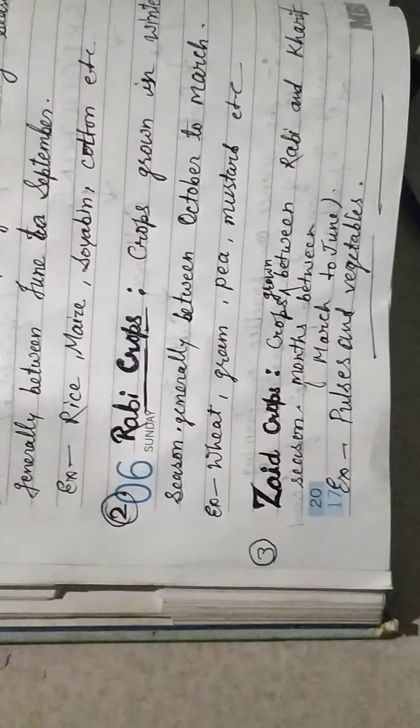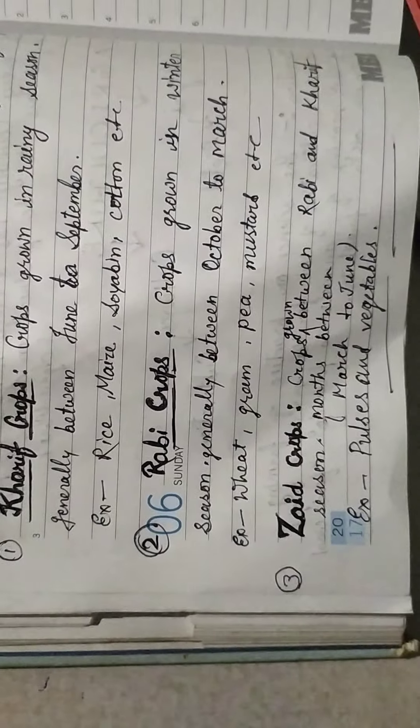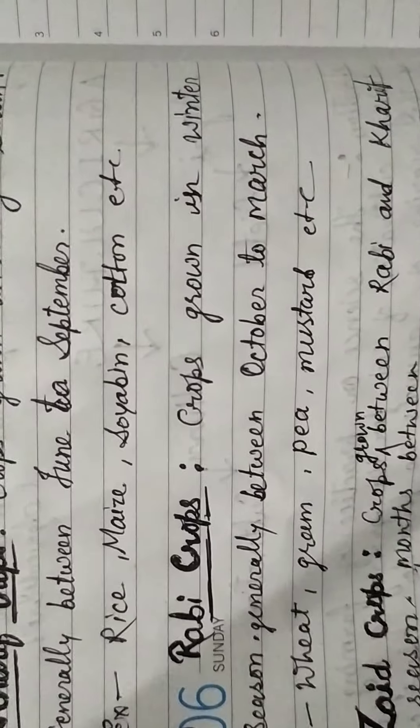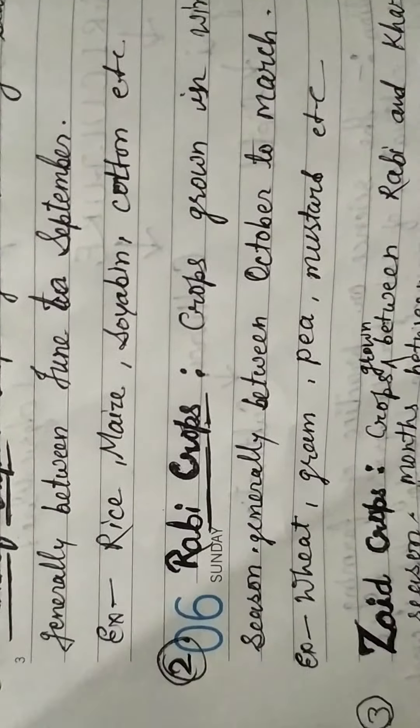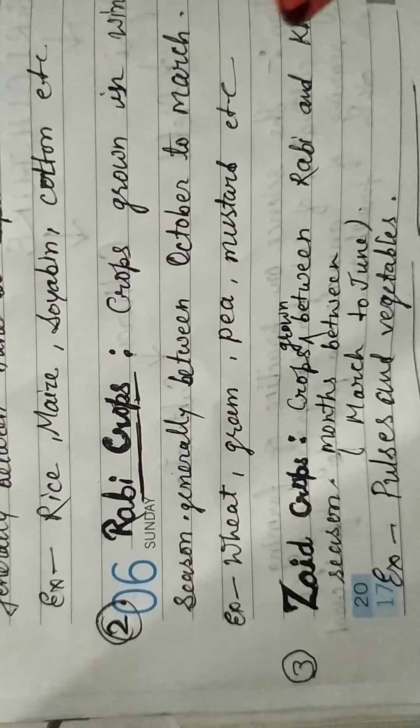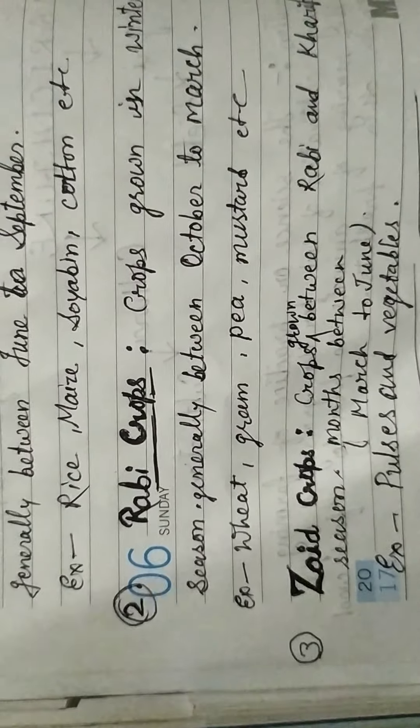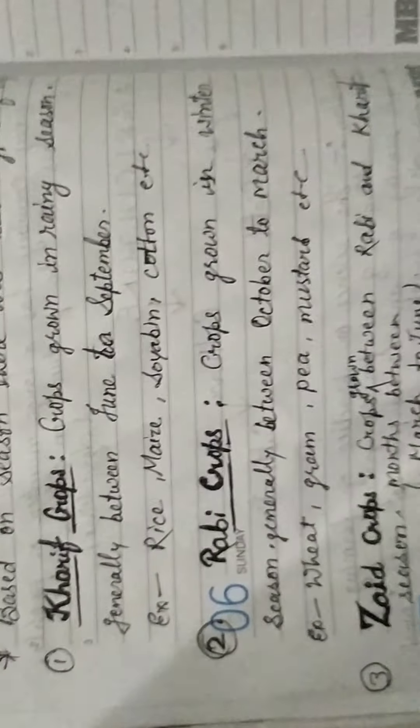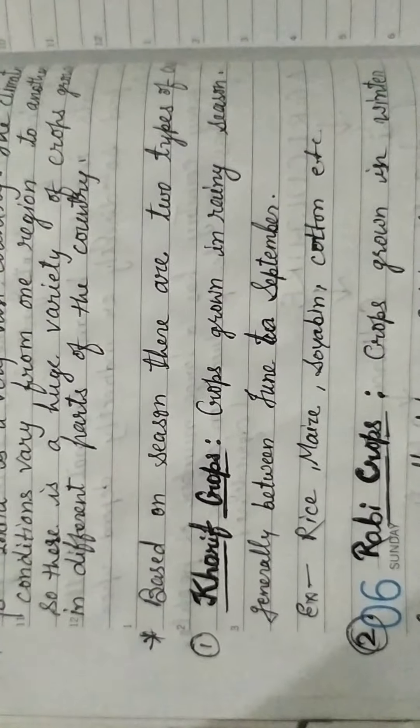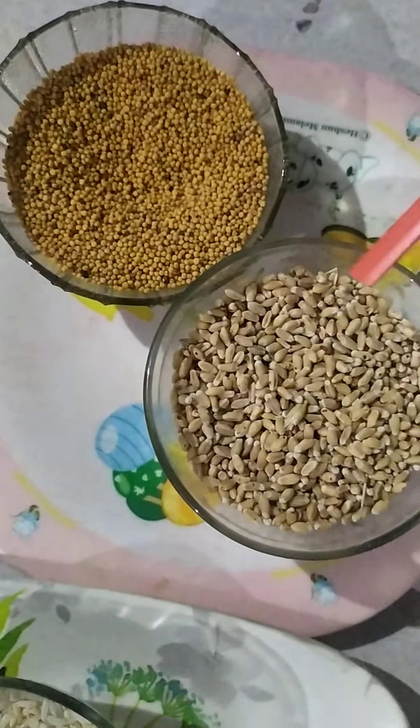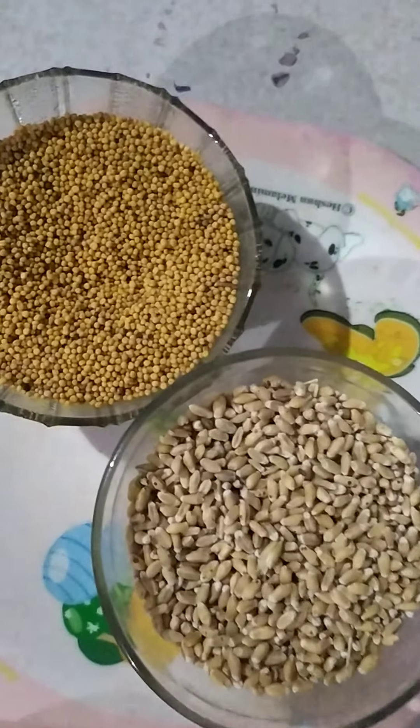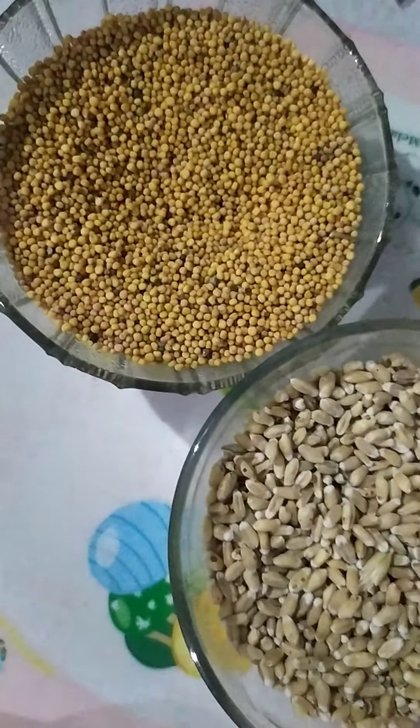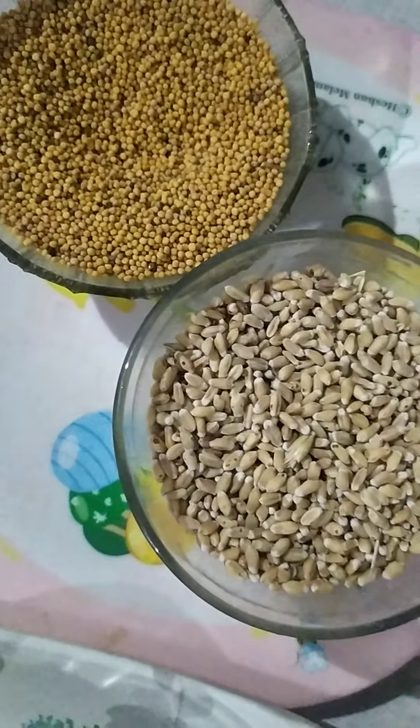Based on season, there are two types of crops. Basically two, and rather I would say three types of crops. The main ones are kharif and rabi. But we will be talking about another crop, that is zaid crop.